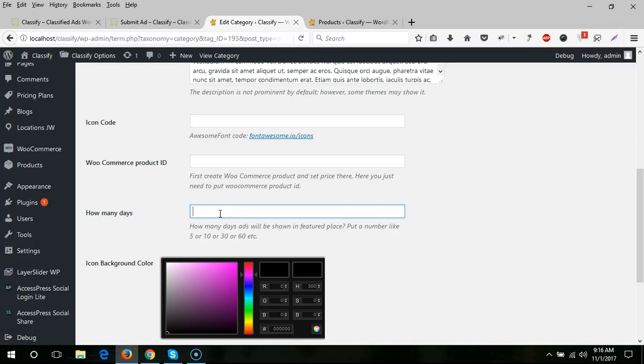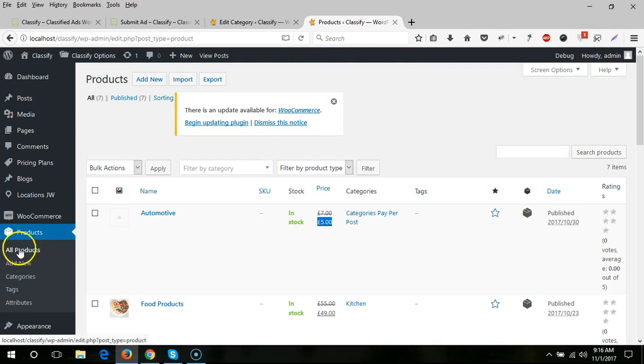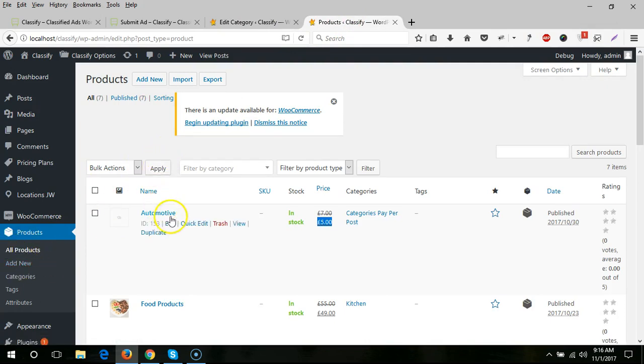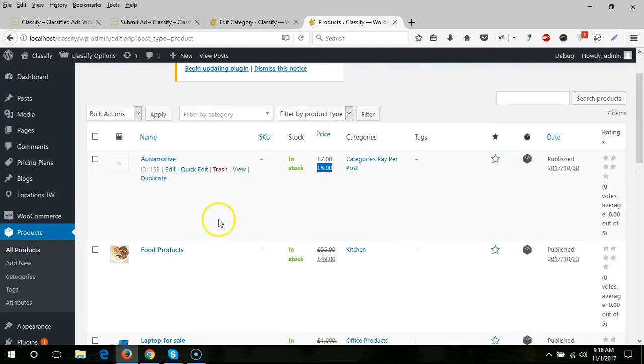When you come to All Products, you need to create a new product. Right now I'll edit a previous one because I've already created it, but you need to create new. If you imported our dummy content, you'll see all these and can modify as needed.